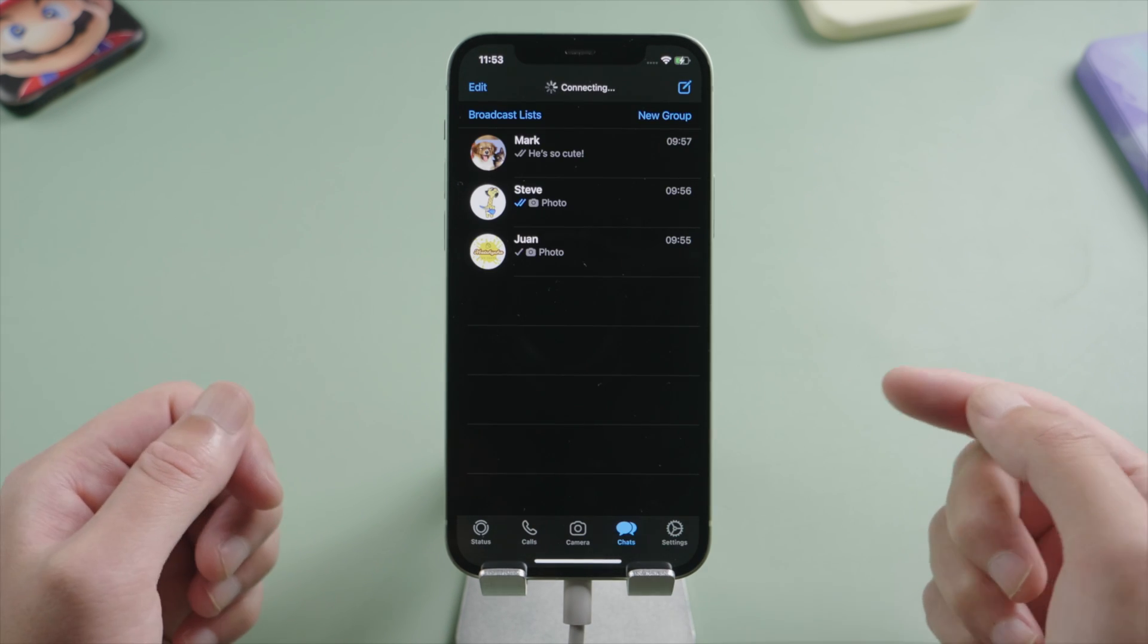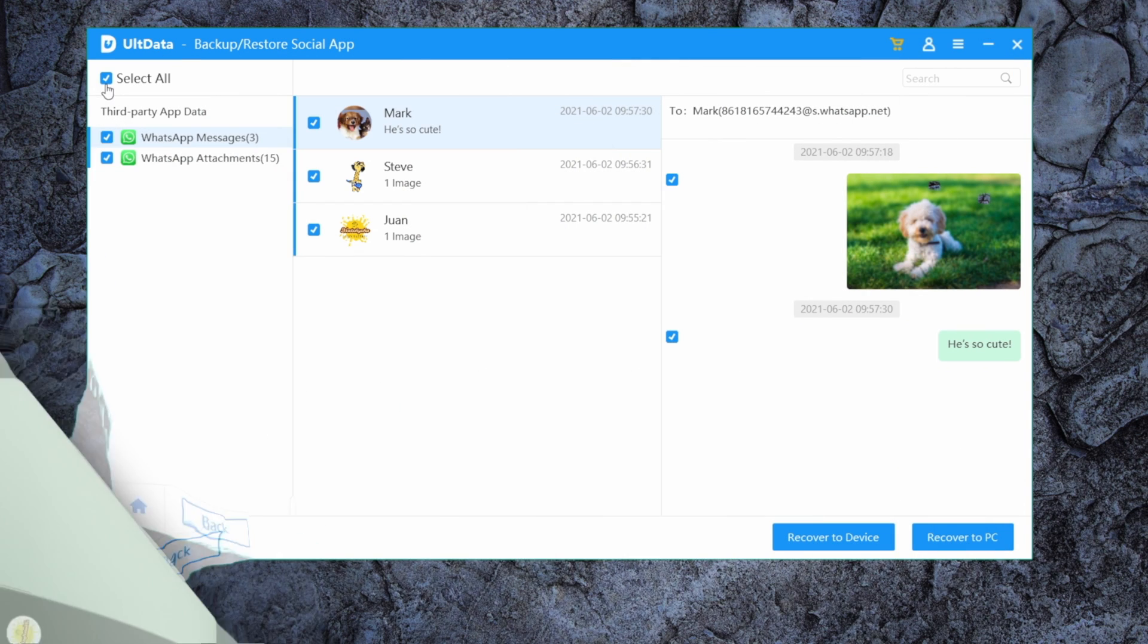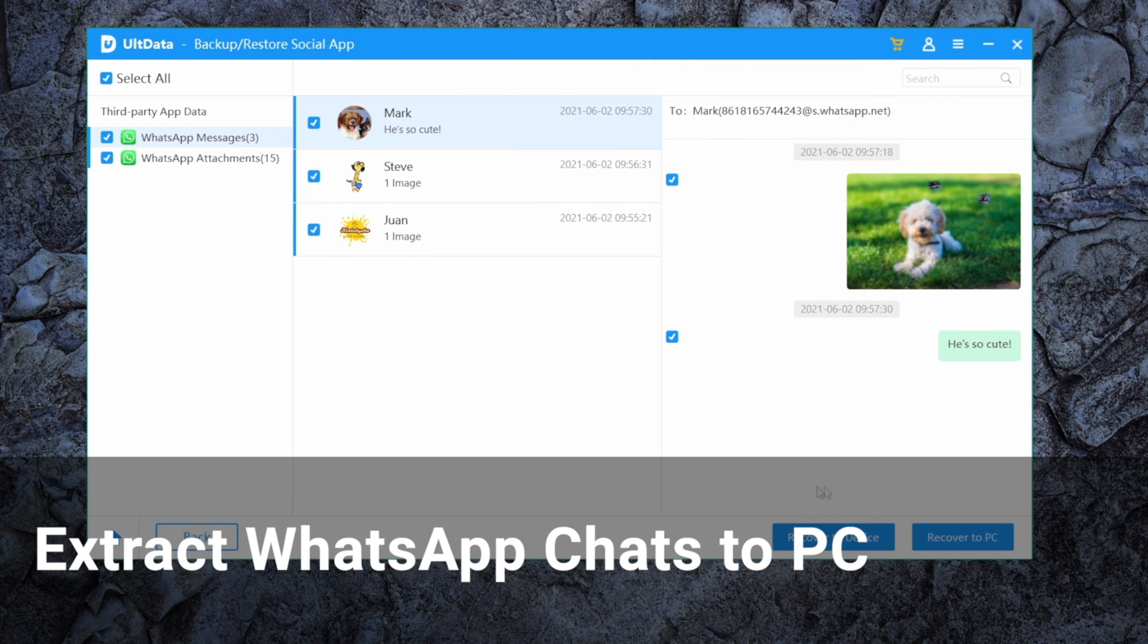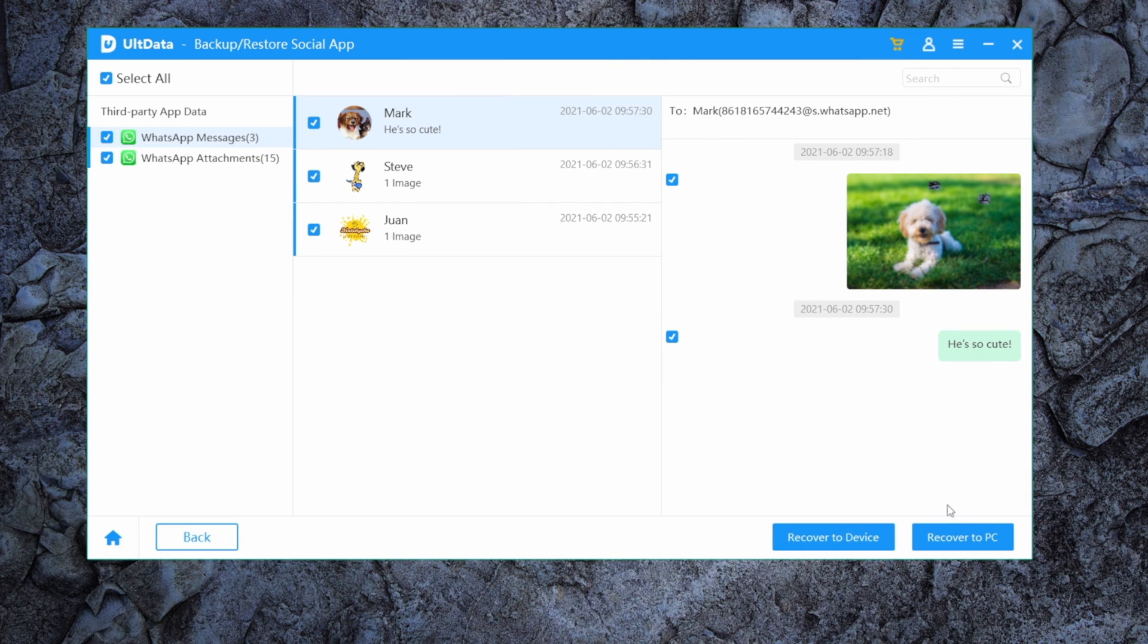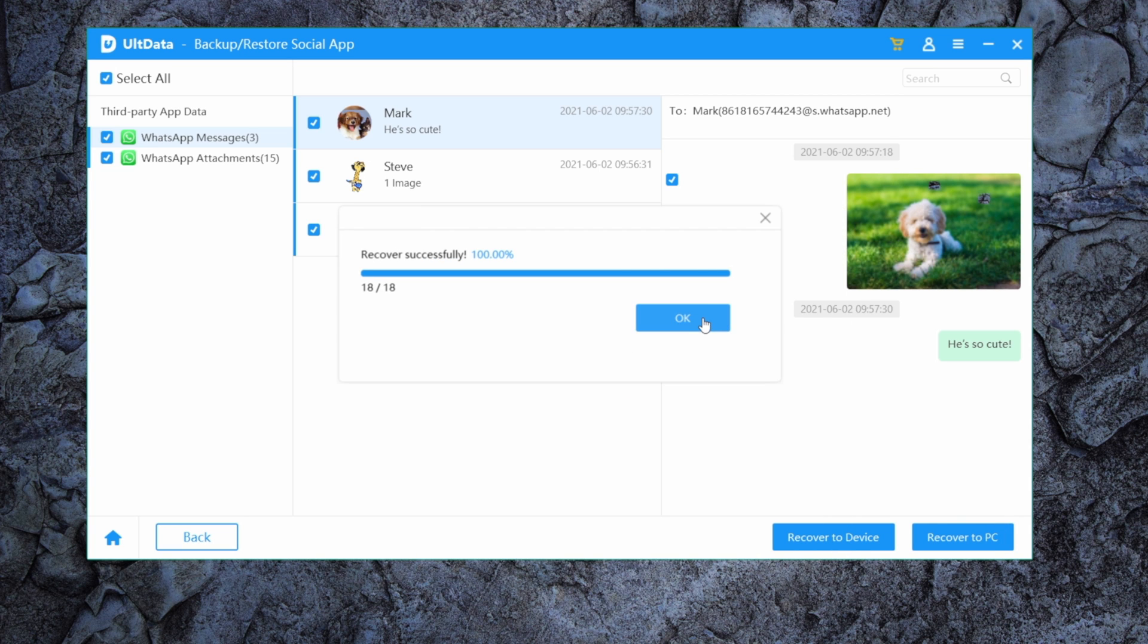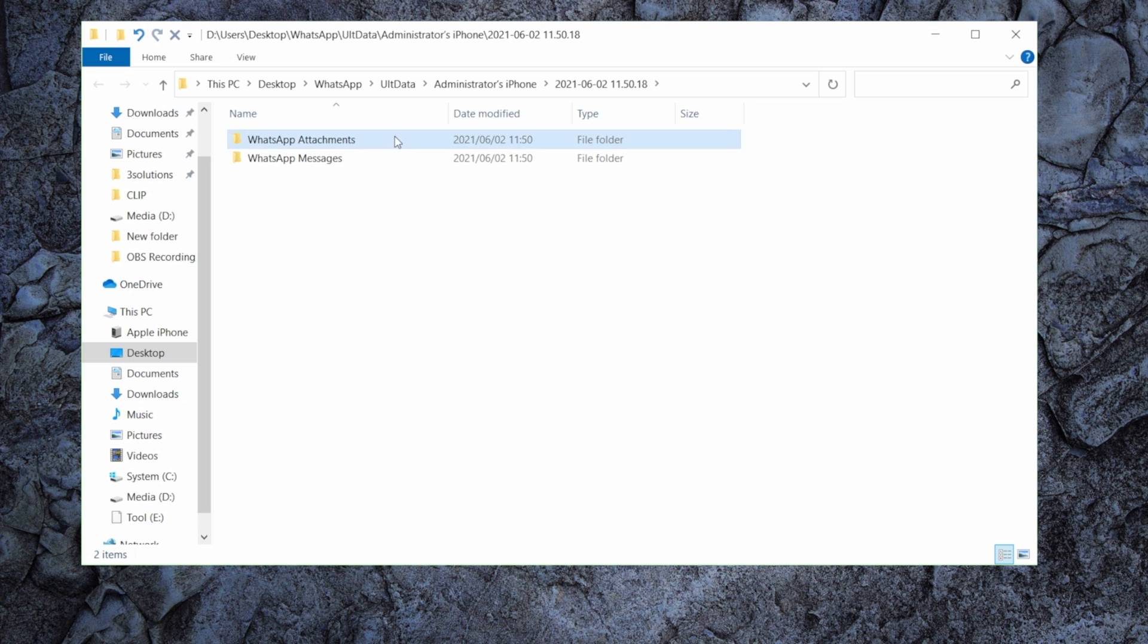By the way, you can also extract your WhatsApp chats from iPhone to your computer. Simply hit the Restore to PC button, then save them to a location you preferred. Just like this.